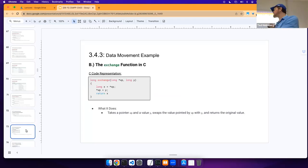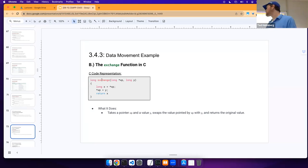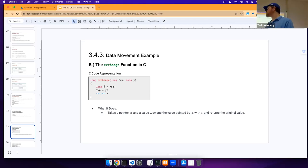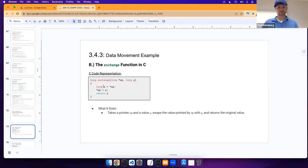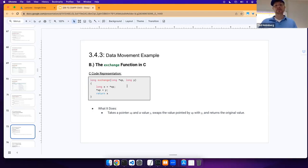Let's take a look at this function in C called `exchange`. We have our C code — it has a return type, the identifier `exchange`, and takes in two parameters: a pointer to a long and a long. Inside, we dereference the pointer and save the value into a local variable, then take the value passed in as parameter `y` and save that to the memory location of the pointer. Then we return our local variable `x`. Effectively, we take a pointer `xp` and a value `y`, swap the value pointed by `xp` with `y`, and return the original value.